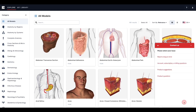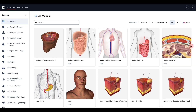We are consistently working to improve the BioDigital human experience, and we welcome your feedback. Thank you for joining me, and remember, to view other helpful tutorial articles and videos, visit our Help Center at support.biodigital.com.